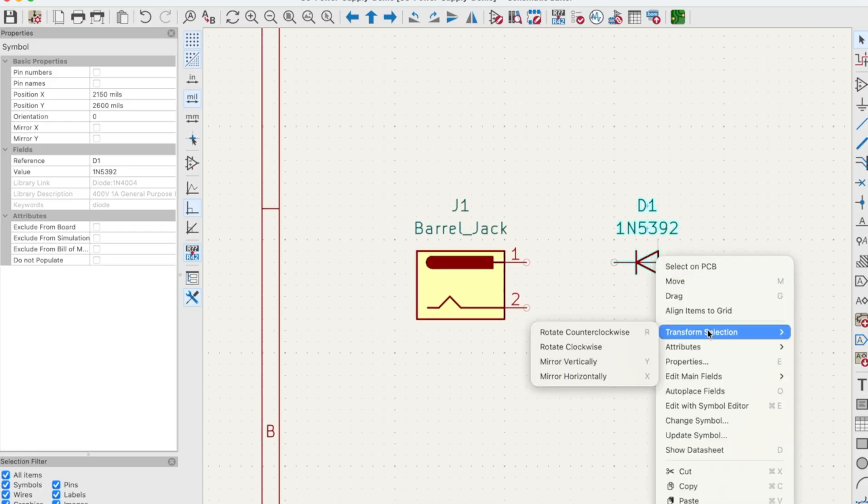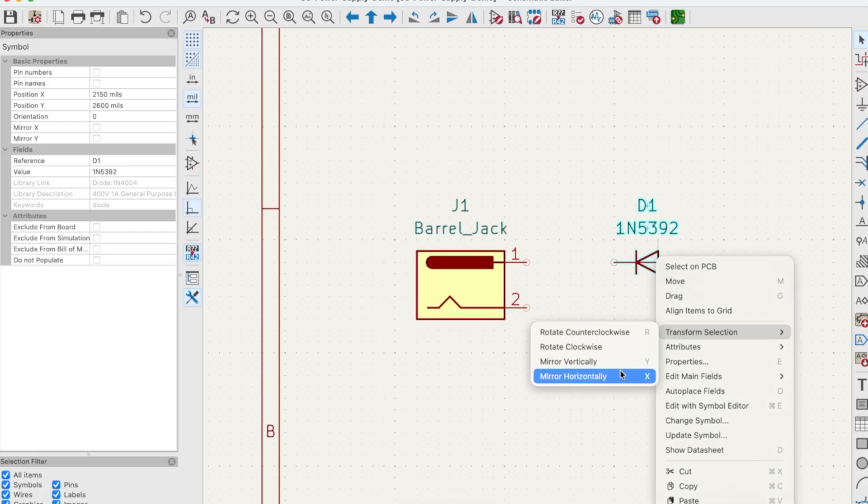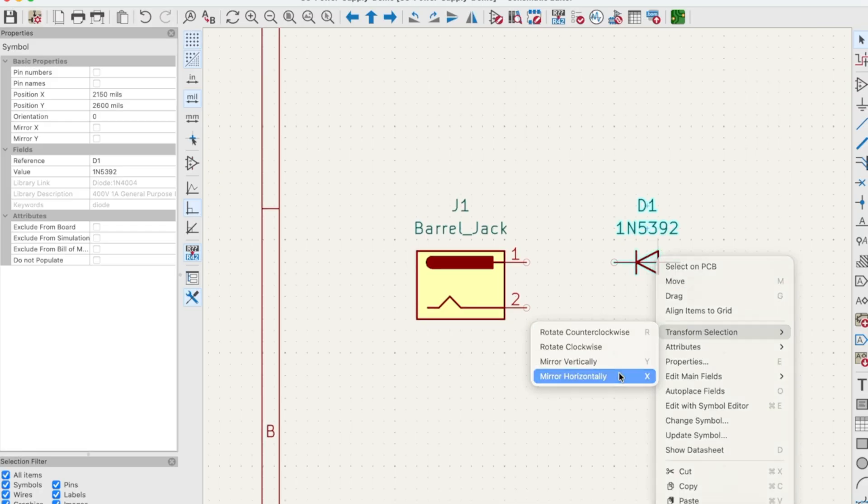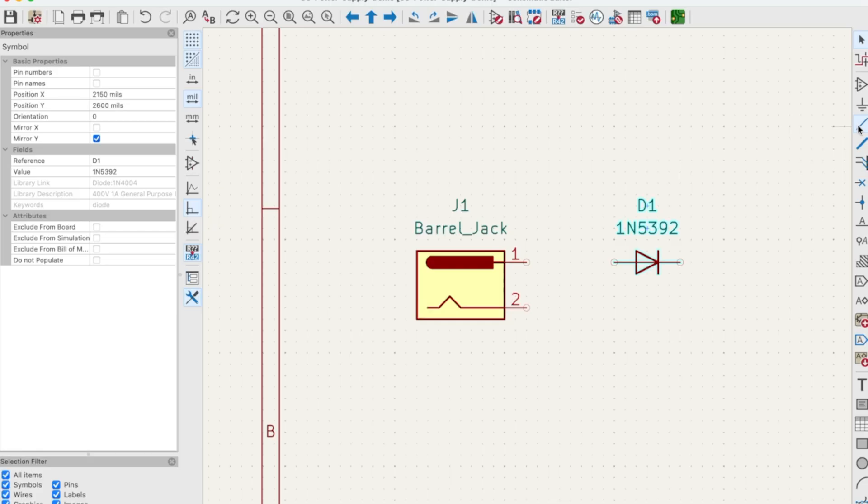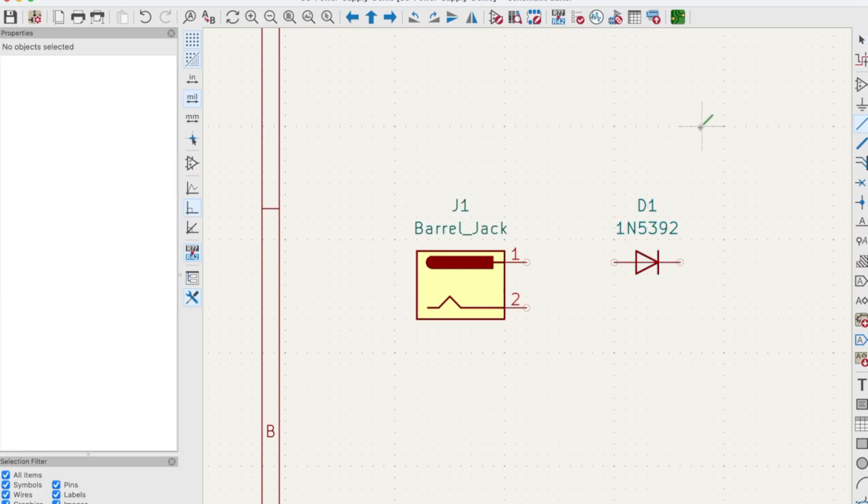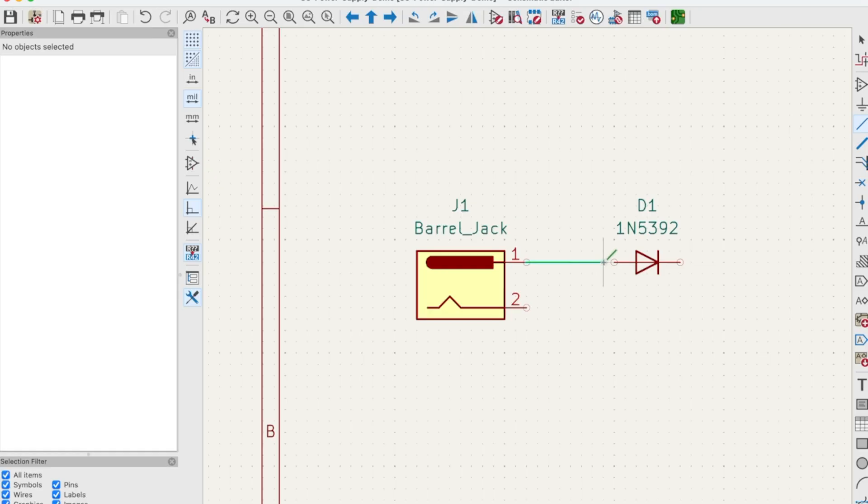Right click the diode, go to Transform Selection and Mirror Horizontally. Now our diode is the correct orientation for our circuit. Let's connect a wire. Over on the right hand side, you see this little wire here. It says draw wires. Click it and you get this little wire looking thing on your cursor. Click on connection one of the barrel jack and drag with your mouse and then click on the anode of the diode. And the connection is complete. Press escape and you're good to go.